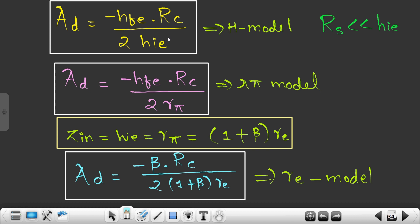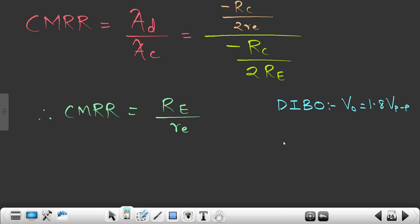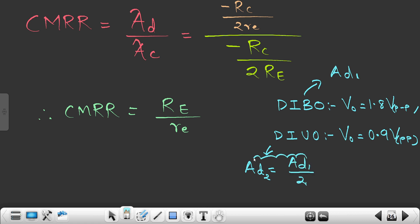So whatever gain we get for dual input unbalanced output, it is half of dual input balanced output. During dual input balanced output we were getting 1.8 volts peak to peak, and during dual input unbalanced output we get 0.9 volts peak to peak. The reason is the differential gain Ad is half — if balanced output Ad is 81, then unbalanced output Ad is 81 divided by 2.